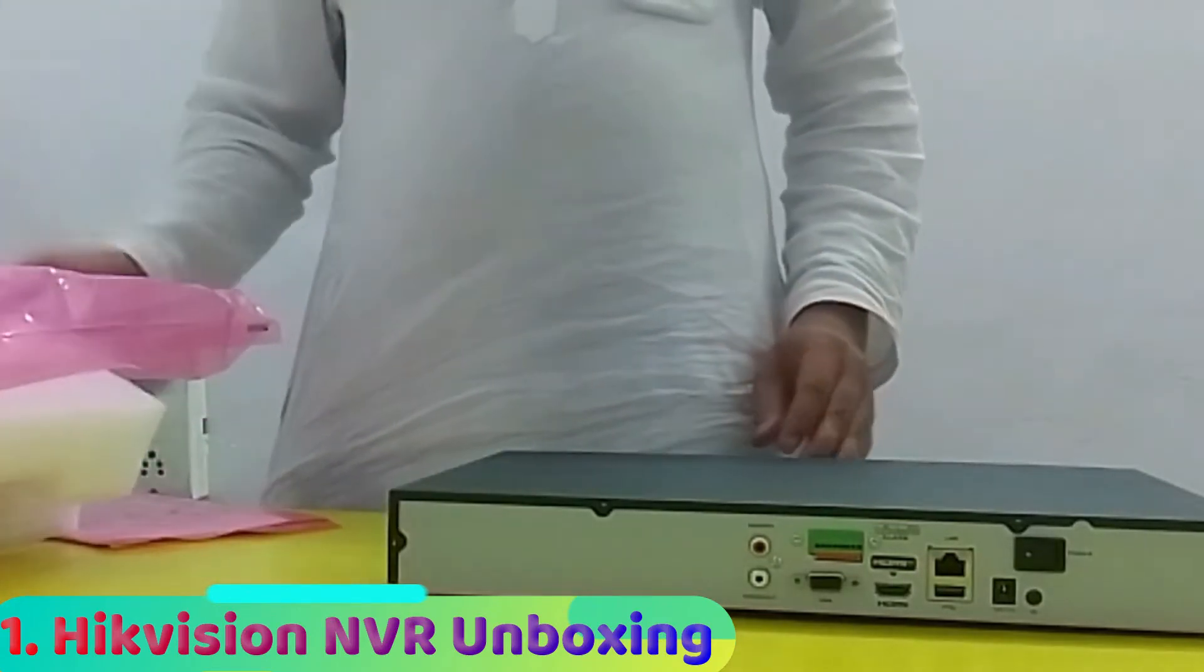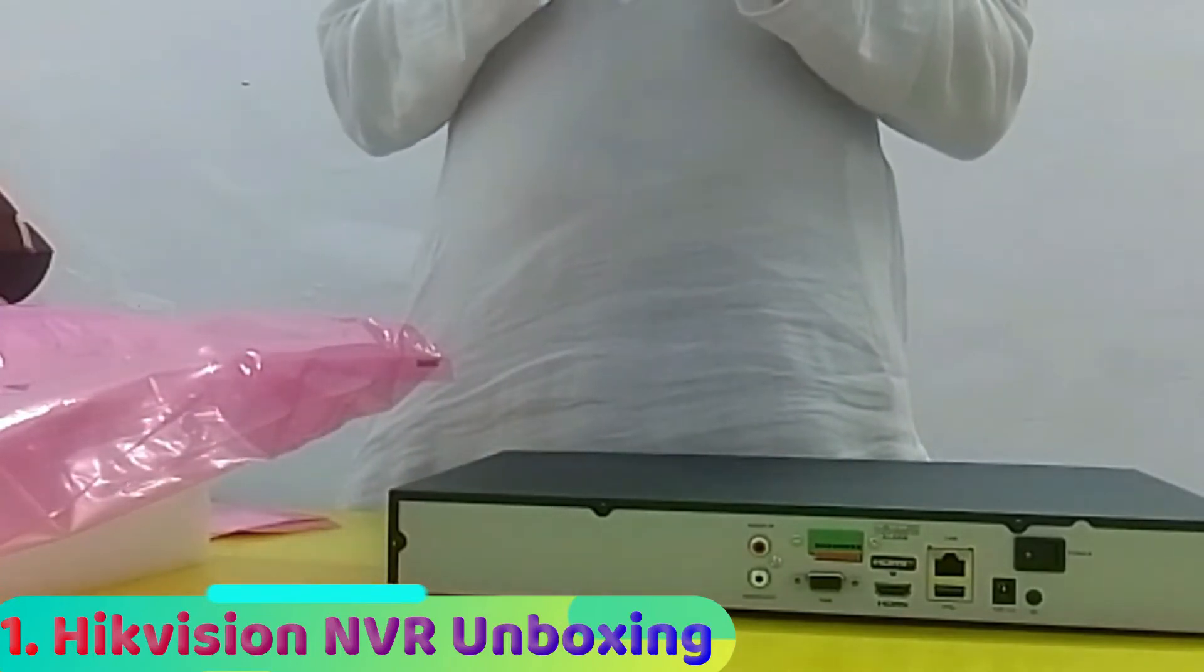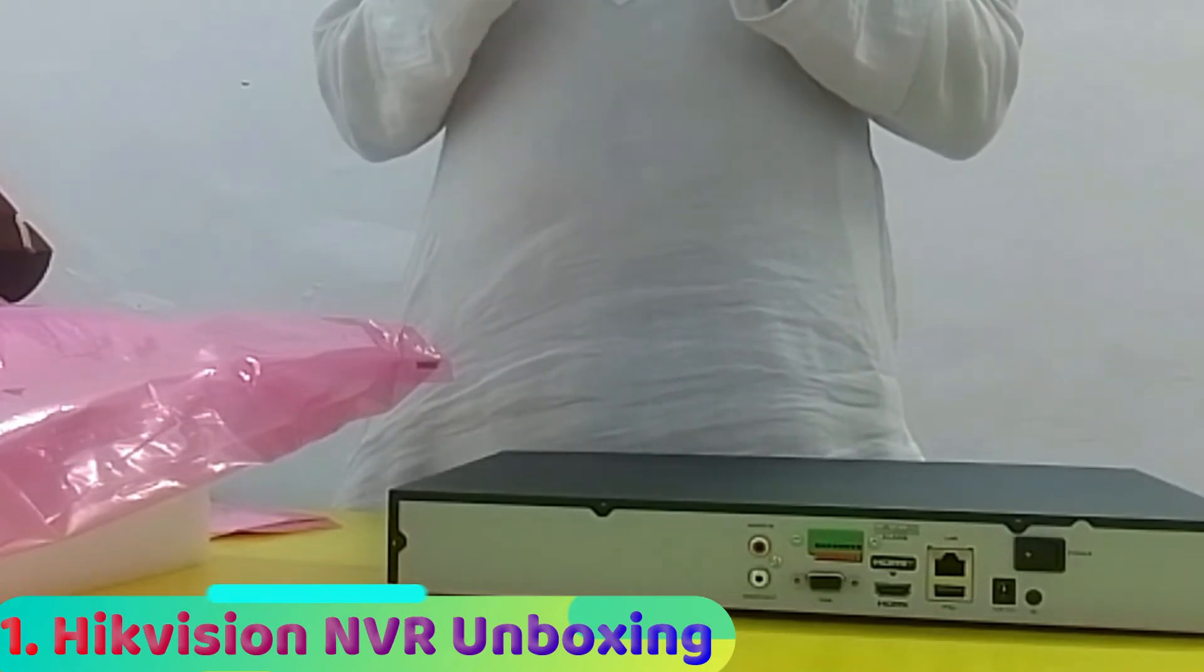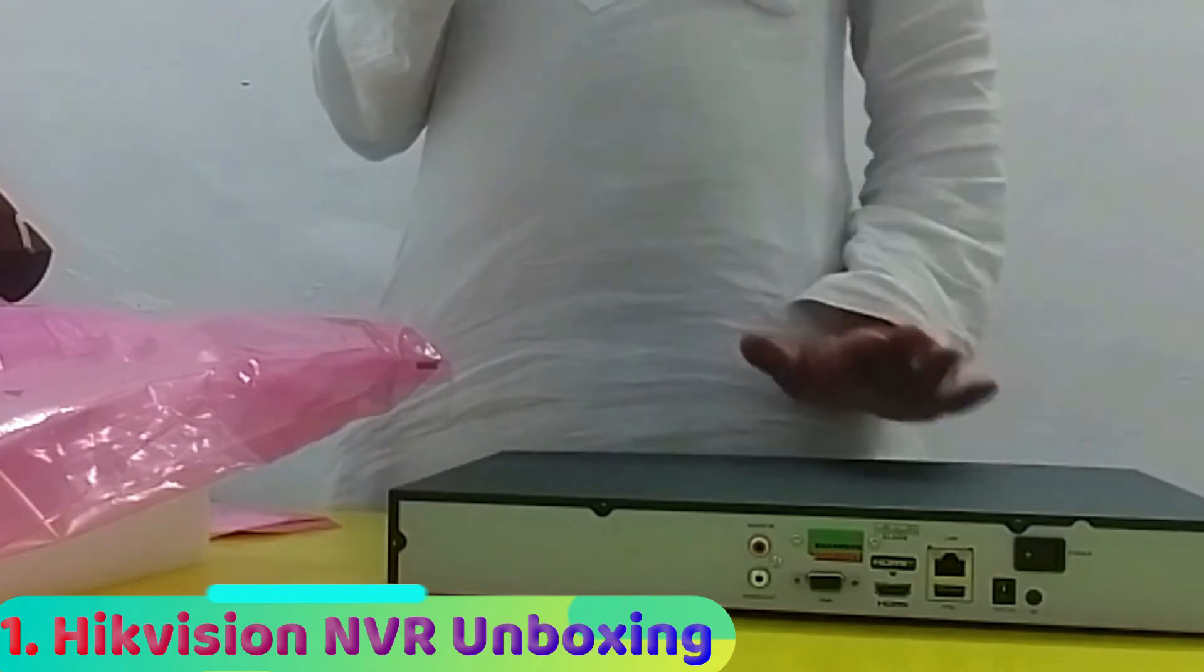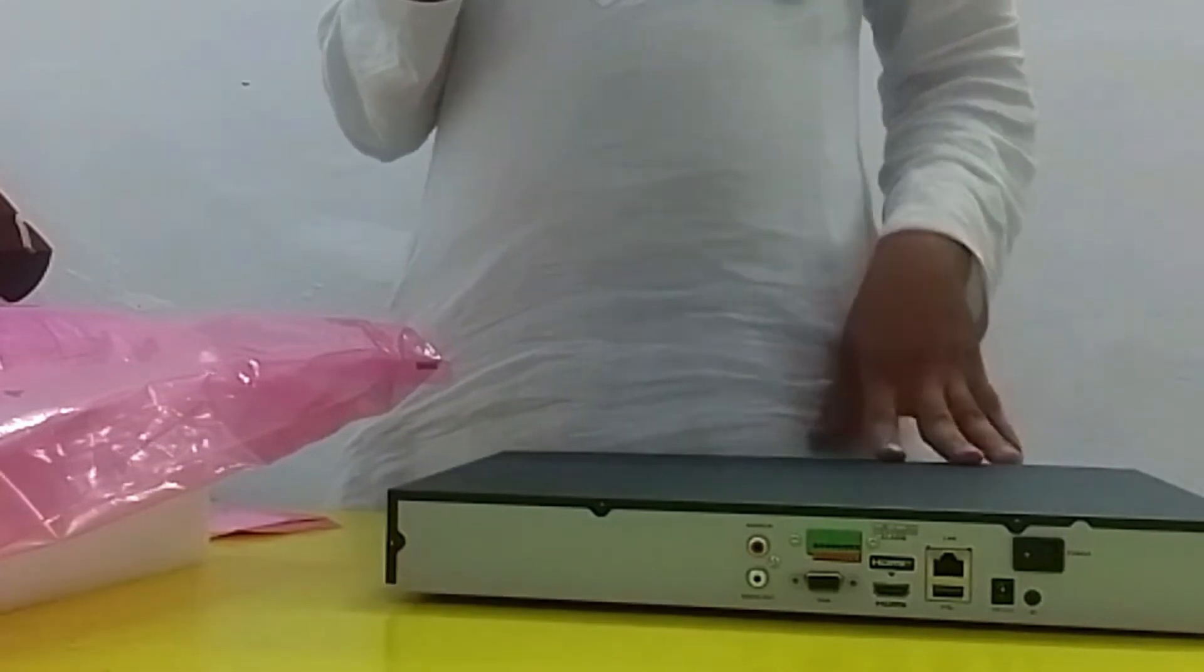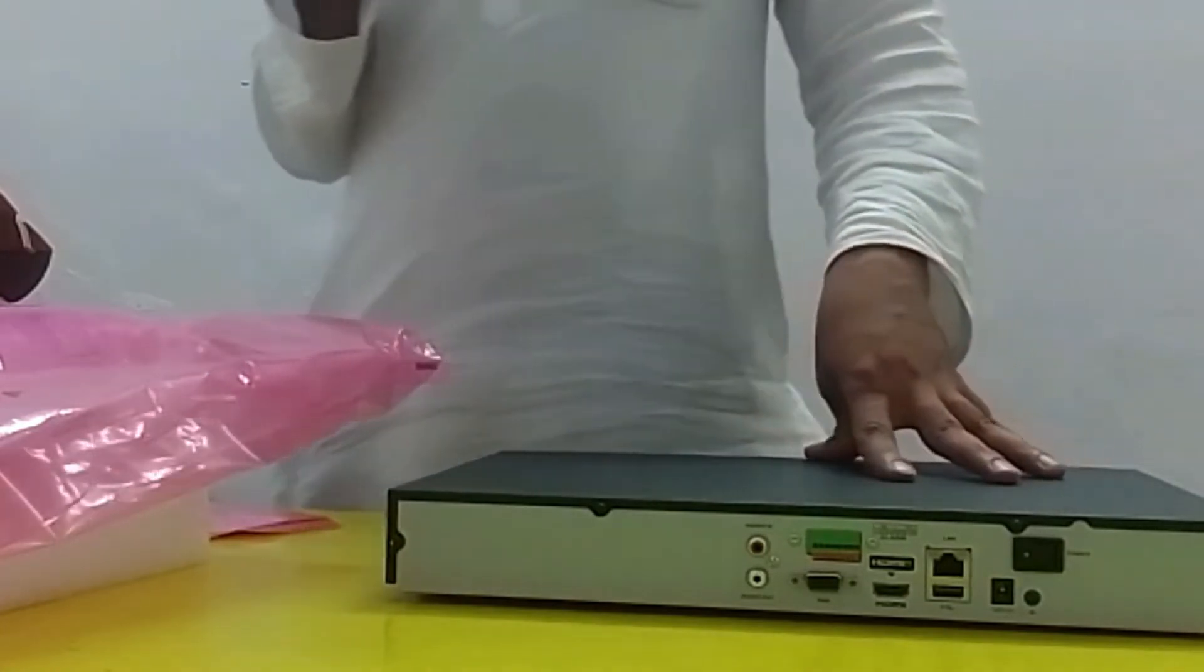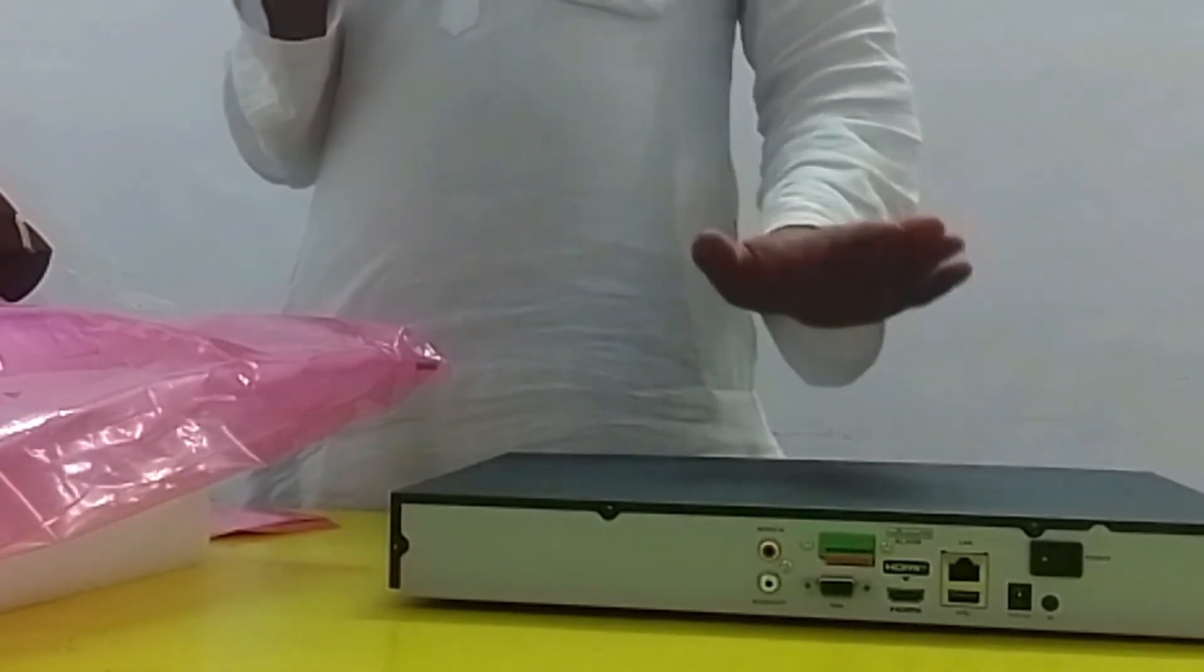The model number of this NVR is DS-7632NI-K2. K2 means it comes with double SATA hard disk slots. Each hard disk supports up to 8 terabytes, but in a safest mode I recommend using 6 terabytes in this NVR.